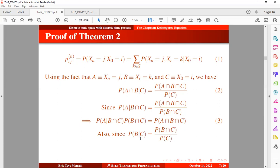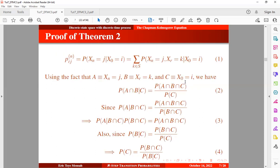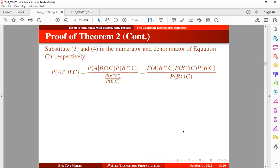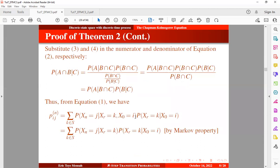We also know that the probability of B given C can be expressed in a specific form. Once we make C the subject, we obtain equation 4. We then substitute equations 3 and 4 into the numerator of equation 2, replacing the respective expressions, and after working through the algebra we obtain the intermediate result which can be expressed in a simplified form.